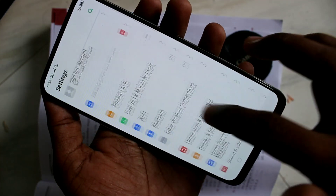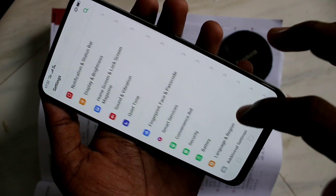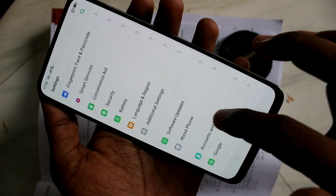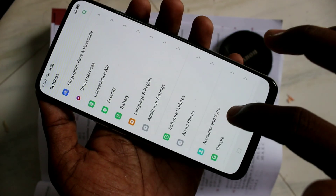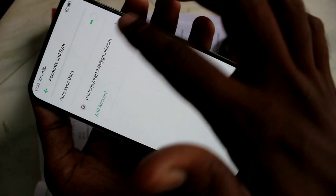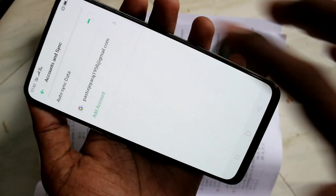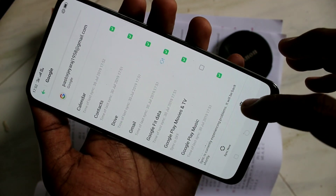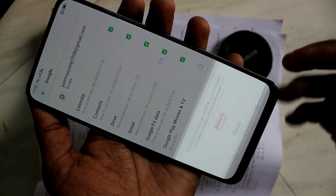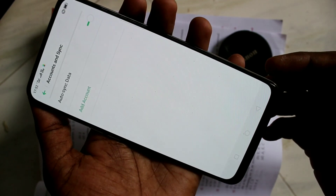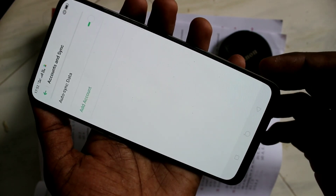First of all, go to Settings and scroll down. Click on Accounts and Sync. Click on the email address associated and click on Remove. Click Remove. Yes, it has been removed now.